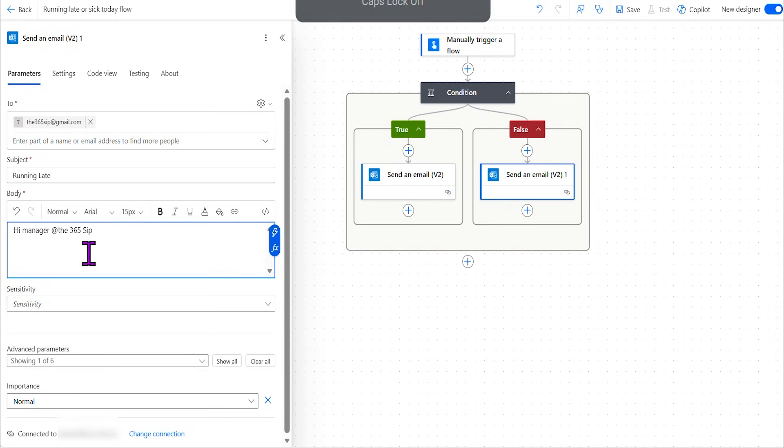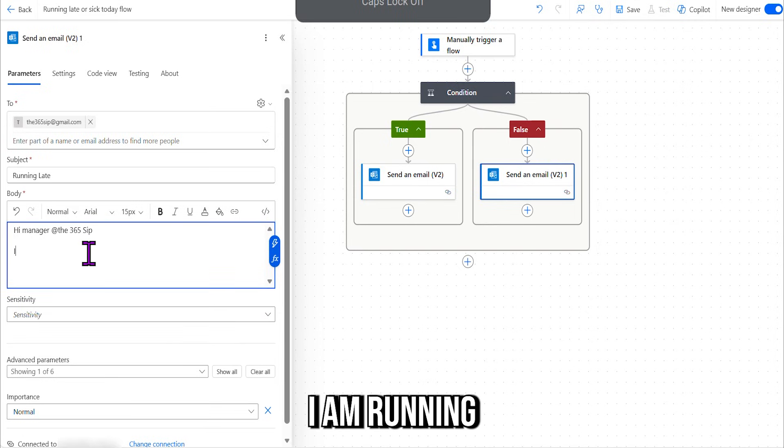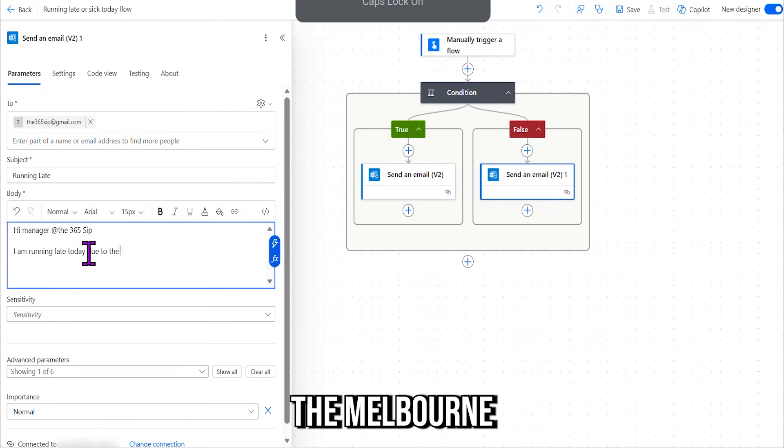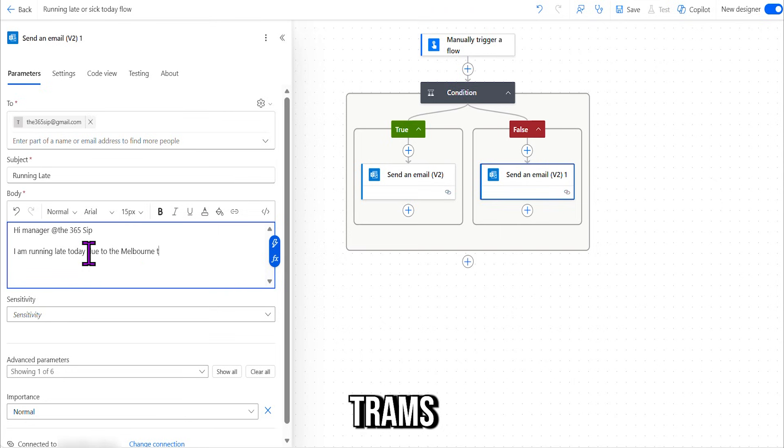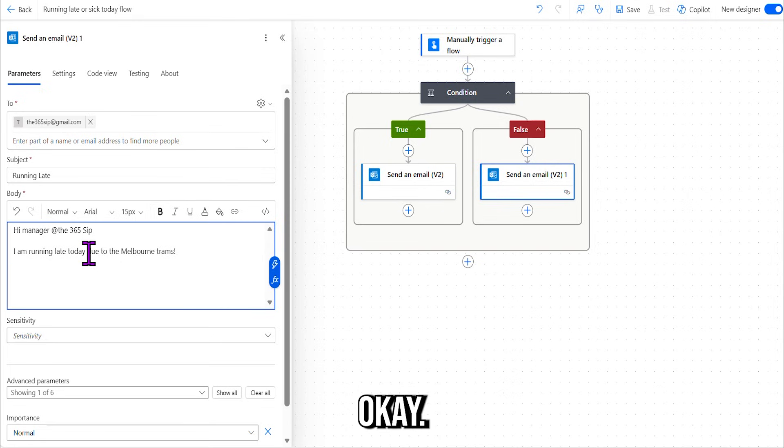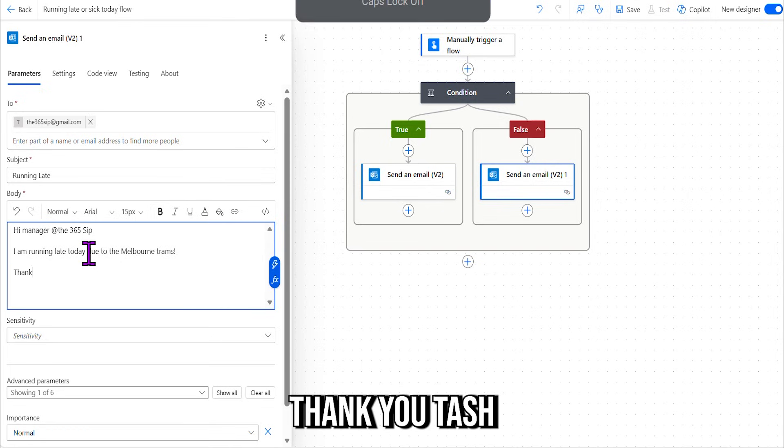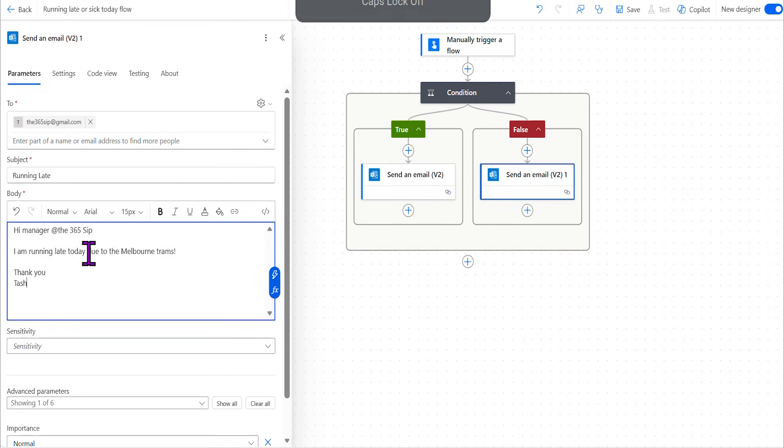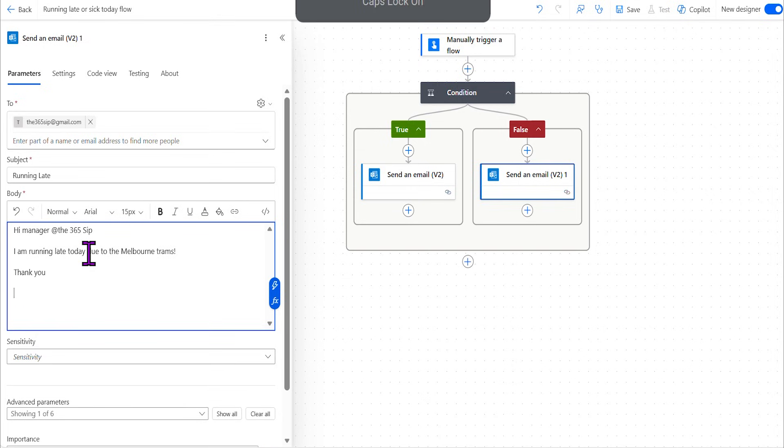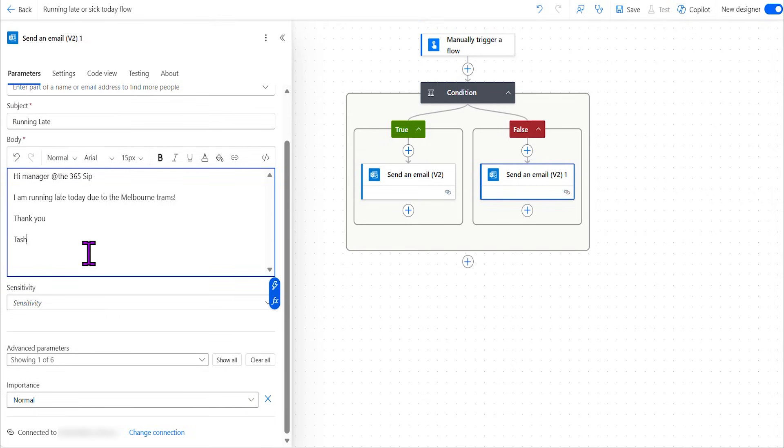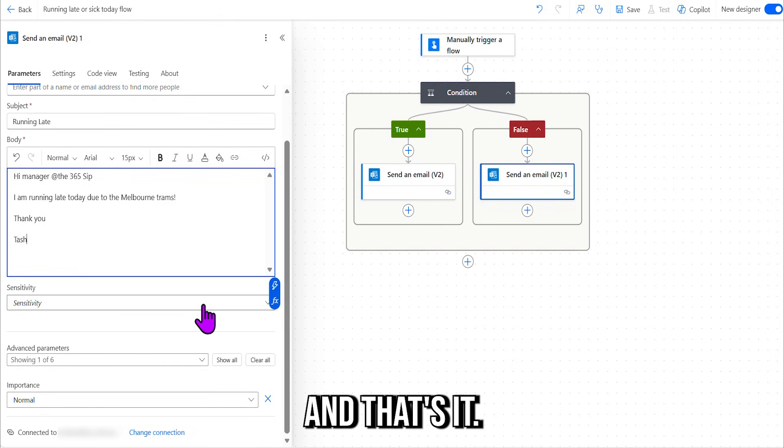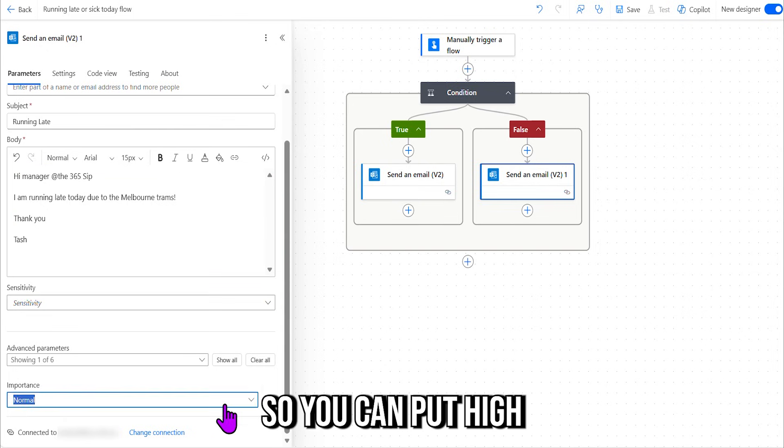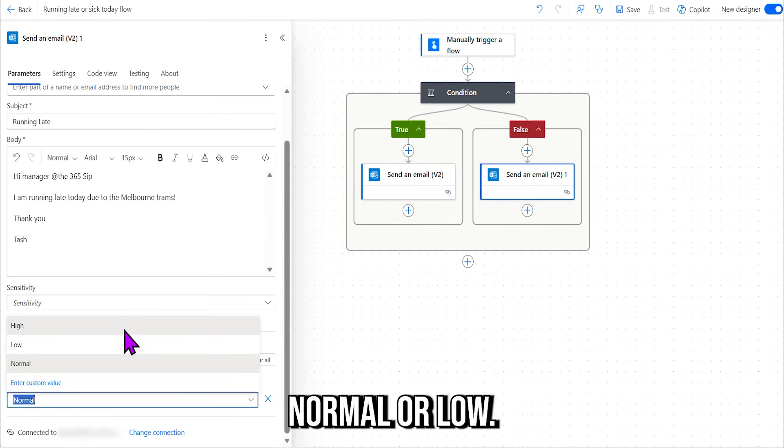Okay, "Hi Manager@The365Sip, I am running late today due to the Melbourne trams." Okay, that's it. And say, "Thank you, Tash." Okay, and that's it. Sensitivity, we keep low, and importance you can put high, normal, or low.